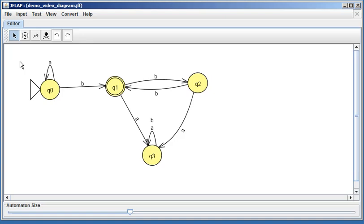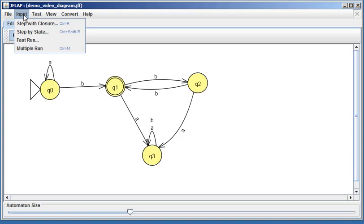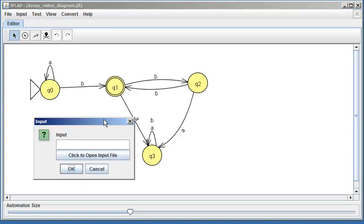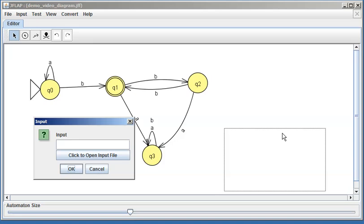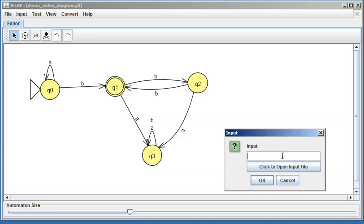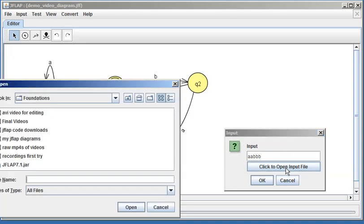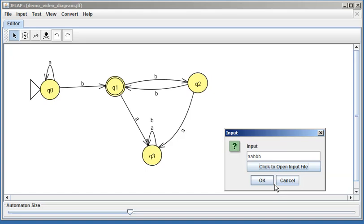So the first way we're going to do that is doing a step-through of a string. You can go to the input menu and say 'step by state,' and you can type some input. So let's try aaBBB. You can click to open input file—oops, I don't want an input file, sorry. I'll show you that later. Say okay.